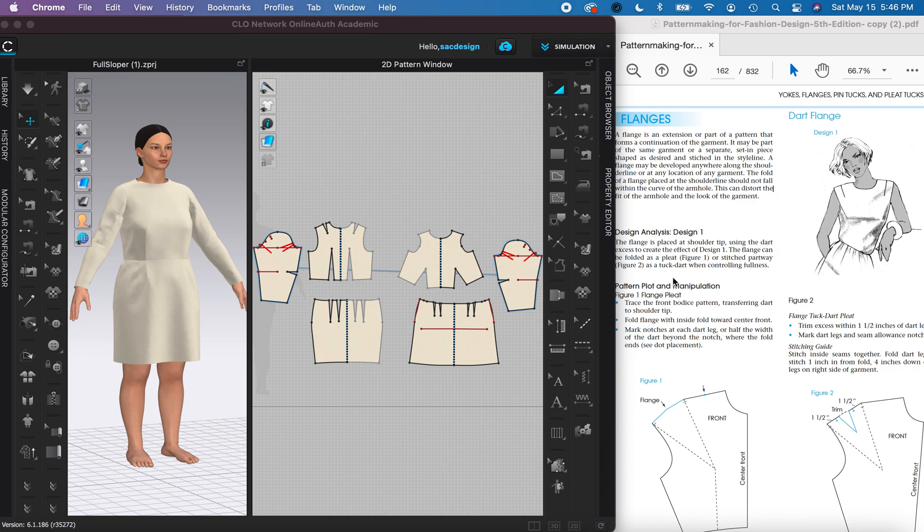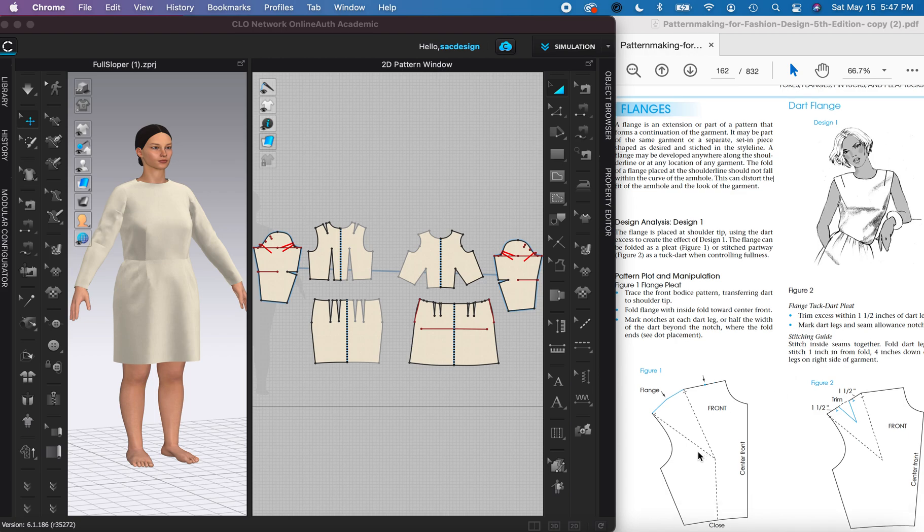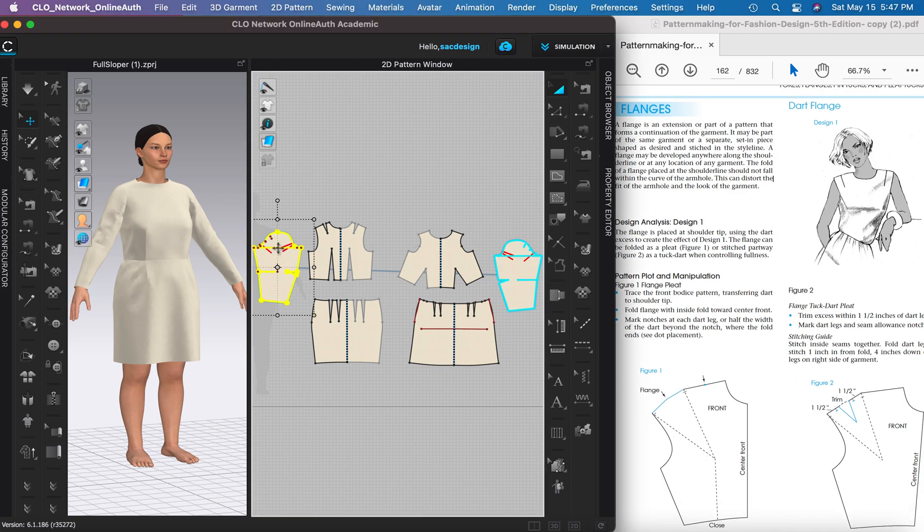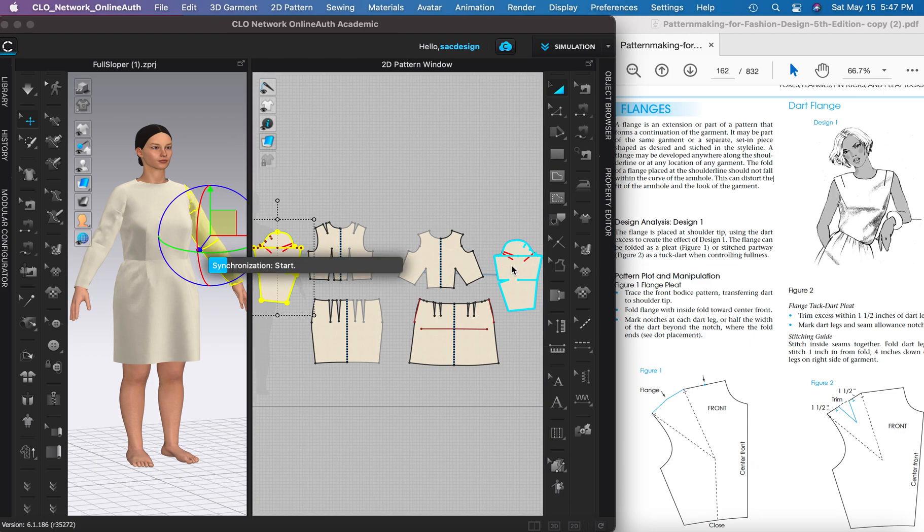Here are instructions from the book. They want us to take our bodice sloper and move the dart, but you know what, I don't need these sleeves so I'm just going to get rid of them for right now.